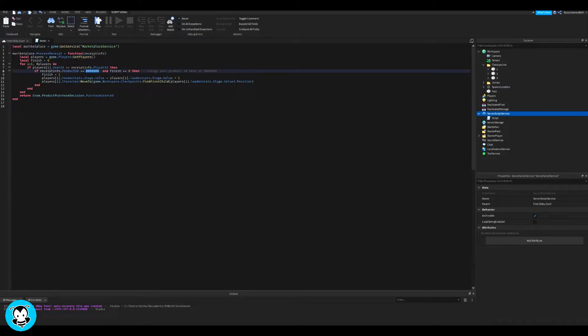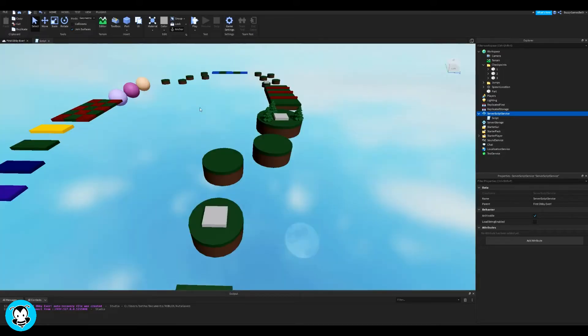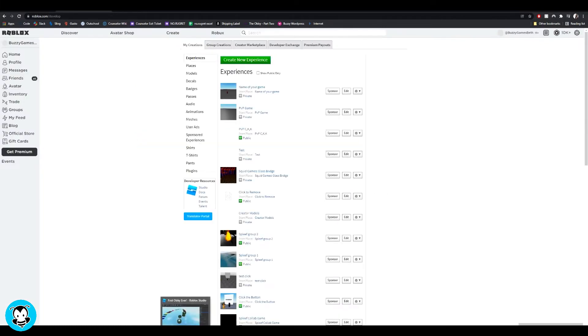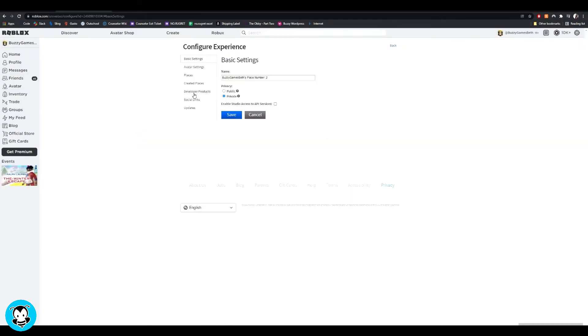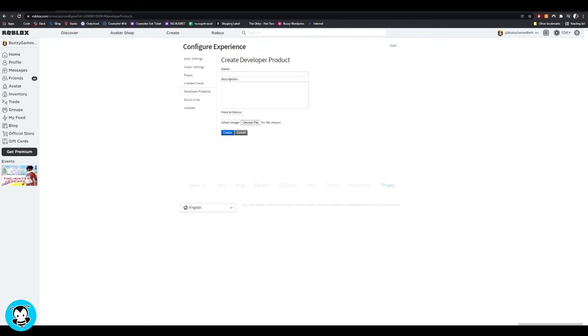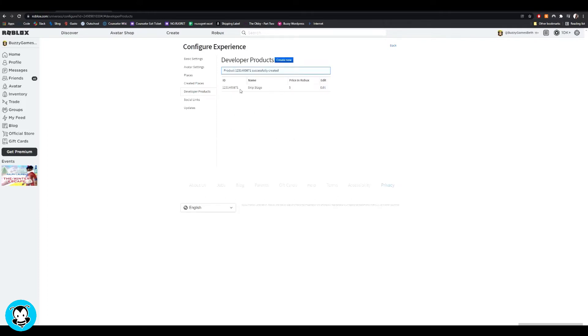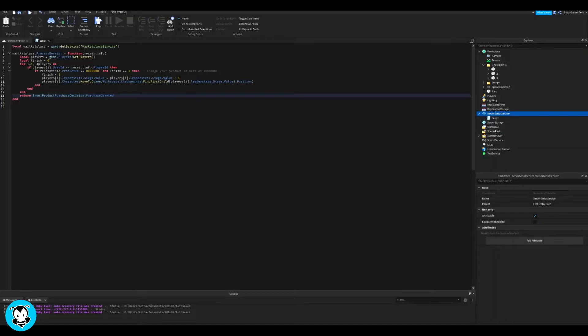So to get our product ID, which is essentially our skip stage product, head over to roblox.com, go to the create tab and then find your experience. Click configure experience, create a developer product, and then name your product to whatever you want. I'm going to do skip stage, do a quick description because it's going to show inside of your game what the description is. Set your price in the Robux, click create. You can also set a picture if you would like. So you see that ID right there, go ahead and copy it. We'll be pasting that inside of our script right over here.